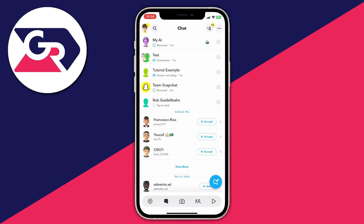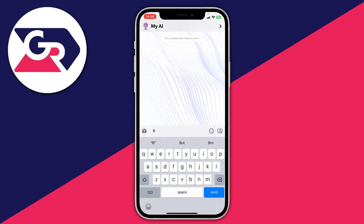Maybe if you've got an alt account or another account on Snapchat, you can go and switch to that to see if you've got the feature. But if you've already got it and you want to know how you can talk to it and fully use it, then what you want to do is tap on it.